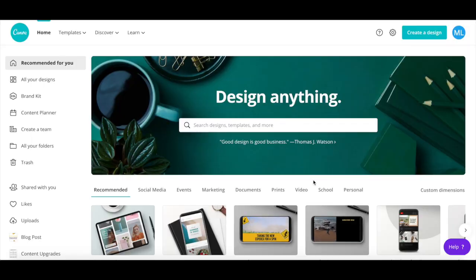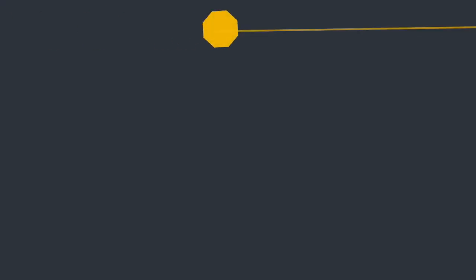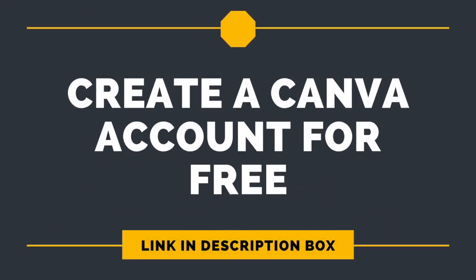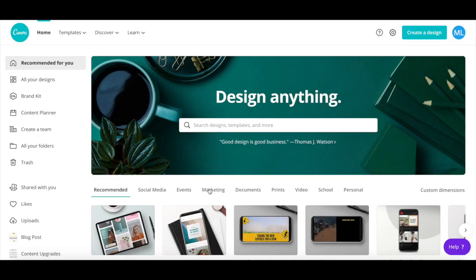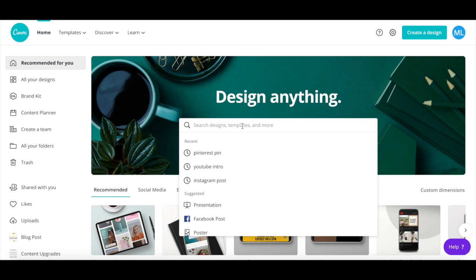First off, if you don't have a Canva account yet, make sure to click on the link in the description box below to create one for free. After you've logged into your Canva account, click on the search bar and search for worksheet.